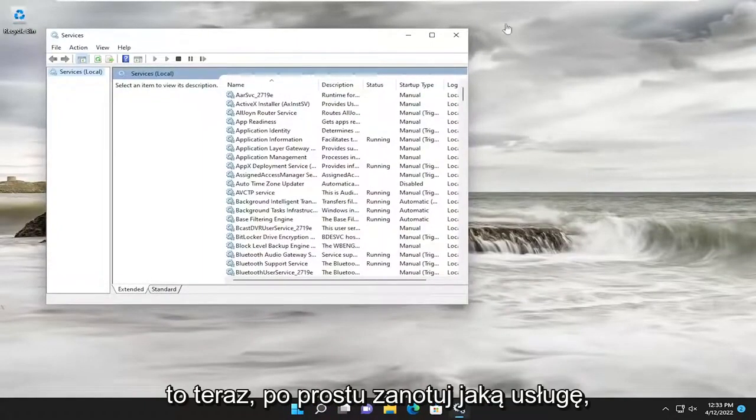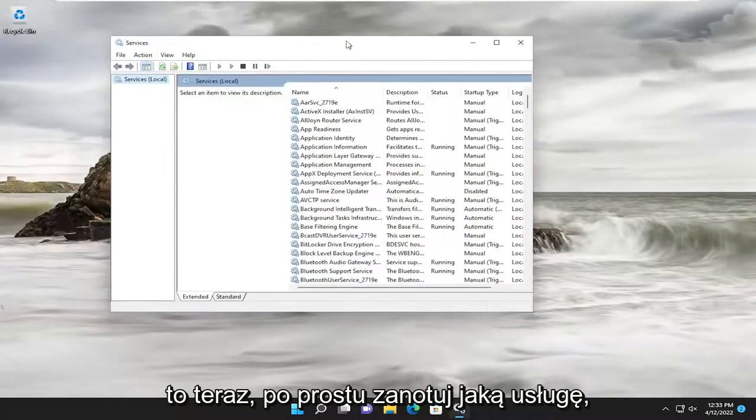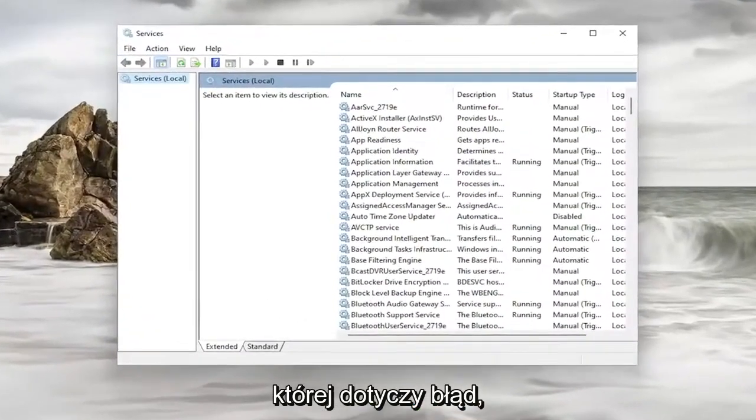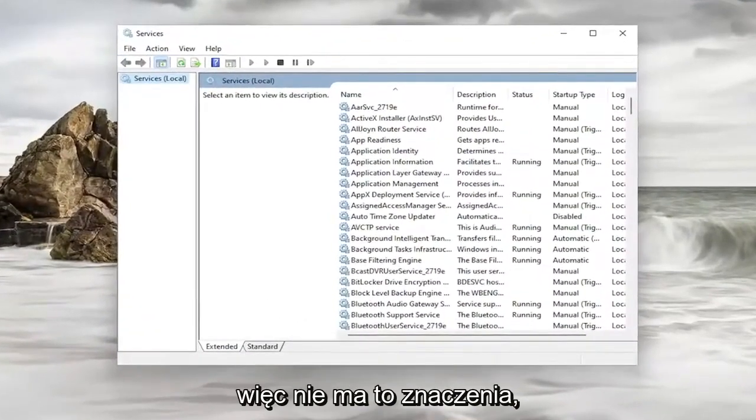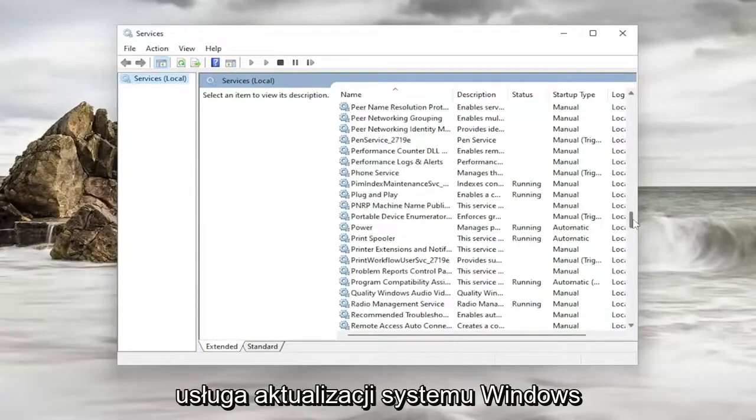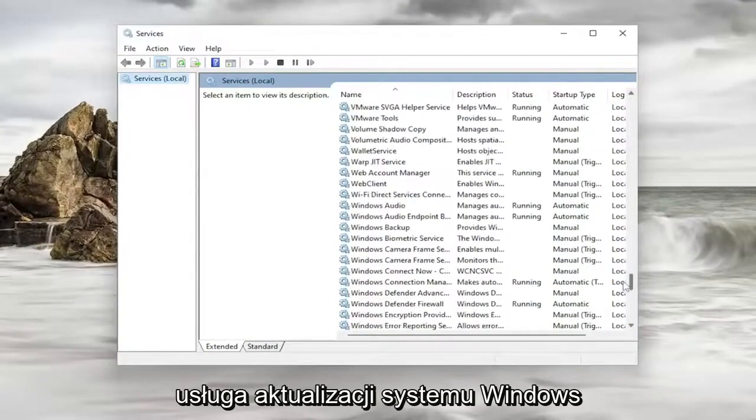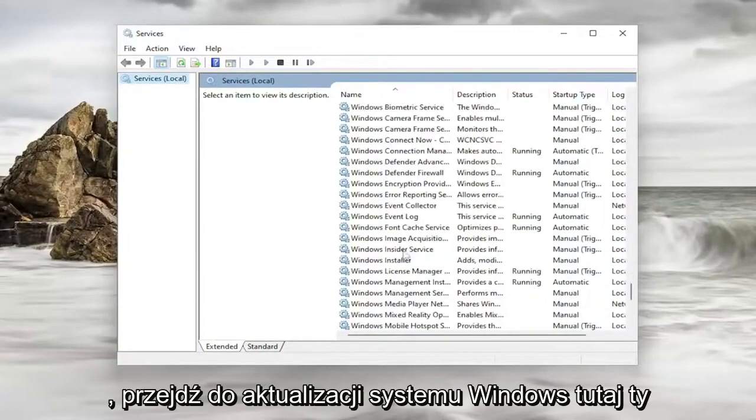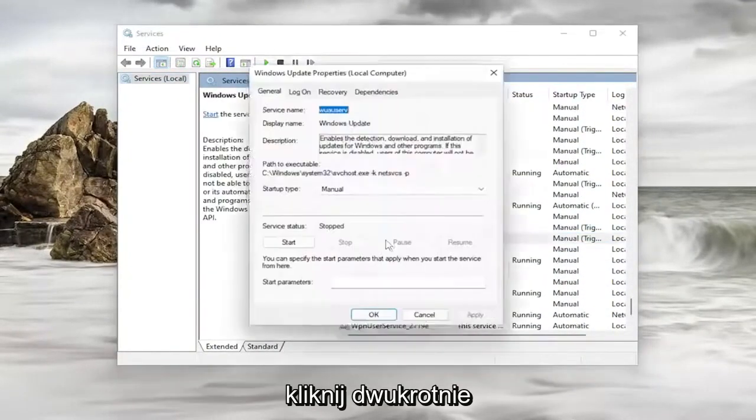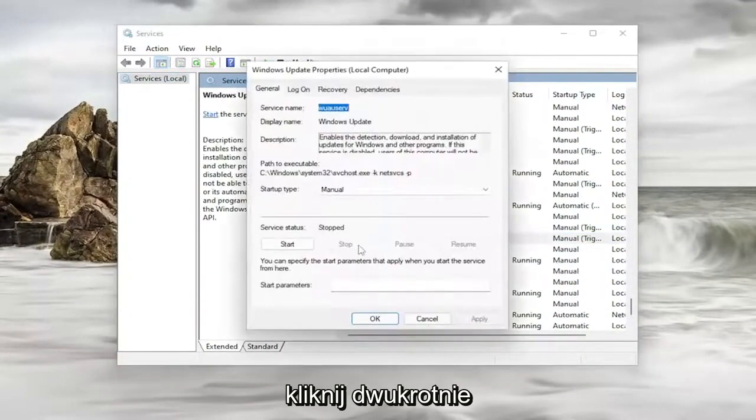Now, just take note of whatever service the error specifically pertains to here. So it doesn't really matter, but let's just say for example, maybe it was the Windows Update service. You would go down to Windows Update here and double click on it.